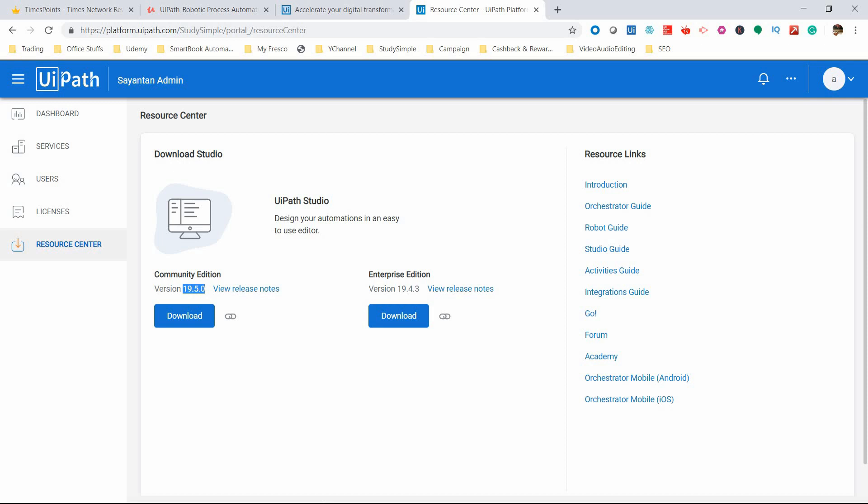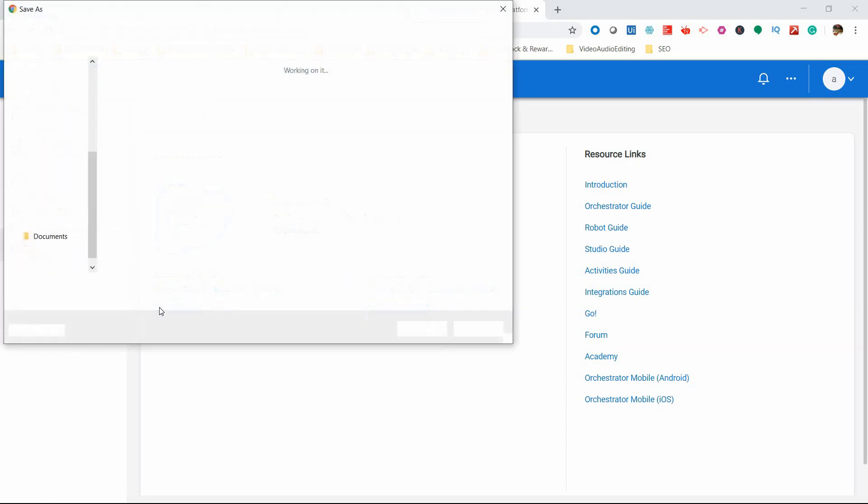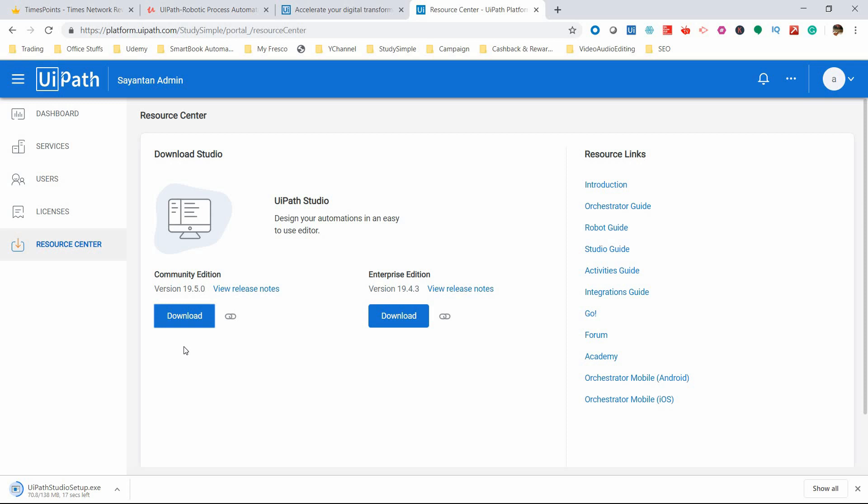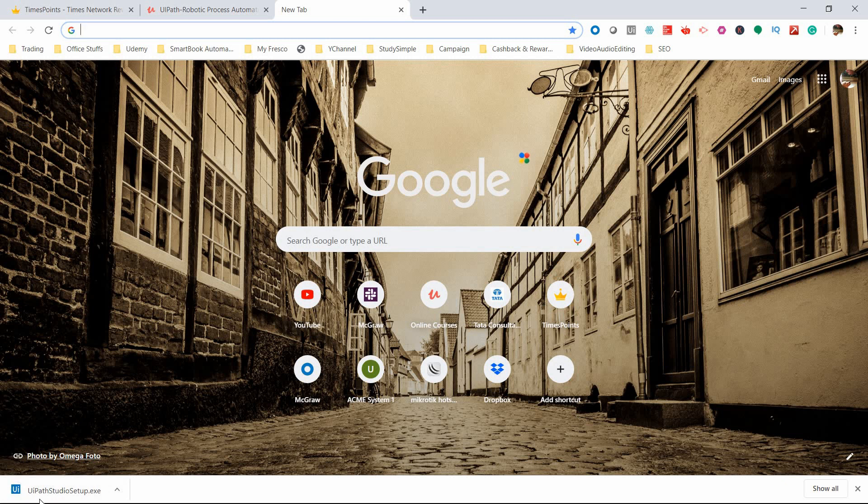The previous lecture I described was version 18. Now in version 19, they've changed the download process. Just click on download, and your Community Edition setup will be downloaded to your machine. Just save this - it's a 138 MB file, so it will download quickly. I'm skipping this part. We've completed our download.